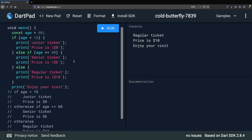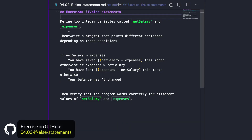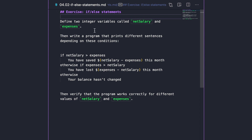It's now time to do an exercise. Define two integer variables called net salary and expenses, then write a program that prints different sentences depending on these conditions. If net salary is greater than expenses, print "You have saved [net salary minus expenses] this month". Otherwise, if expenses is greater than net salary, print "You have lost [expenses minus net salary] this month". Otherwise, print "Your balance hasn't changed". Then verify that the program works correctly for different values.